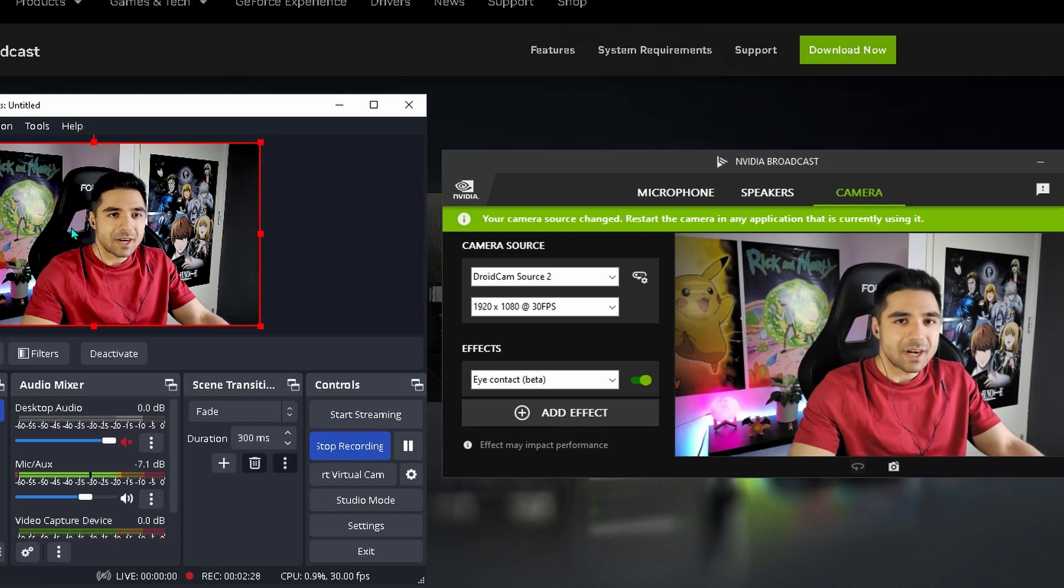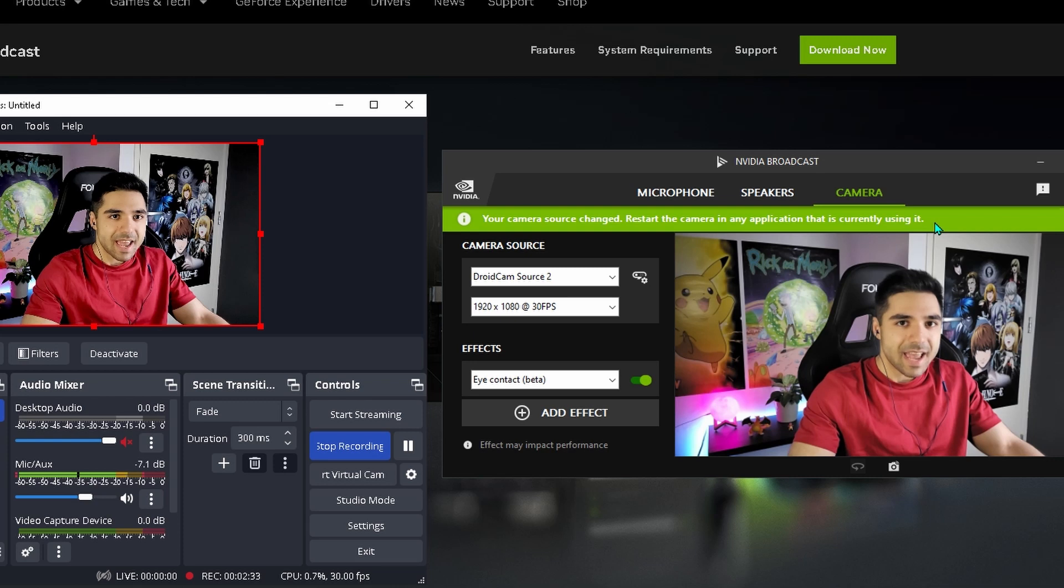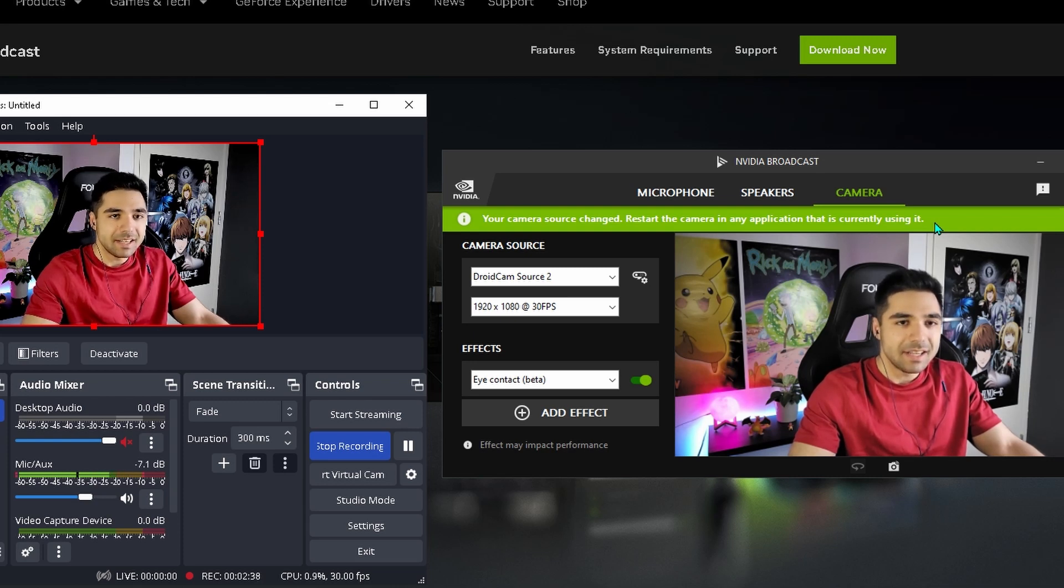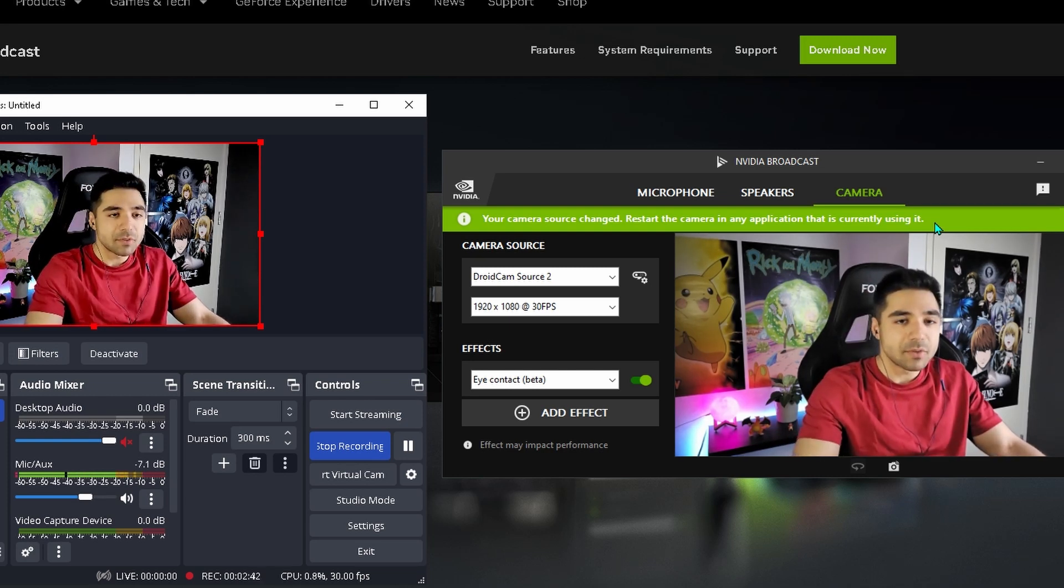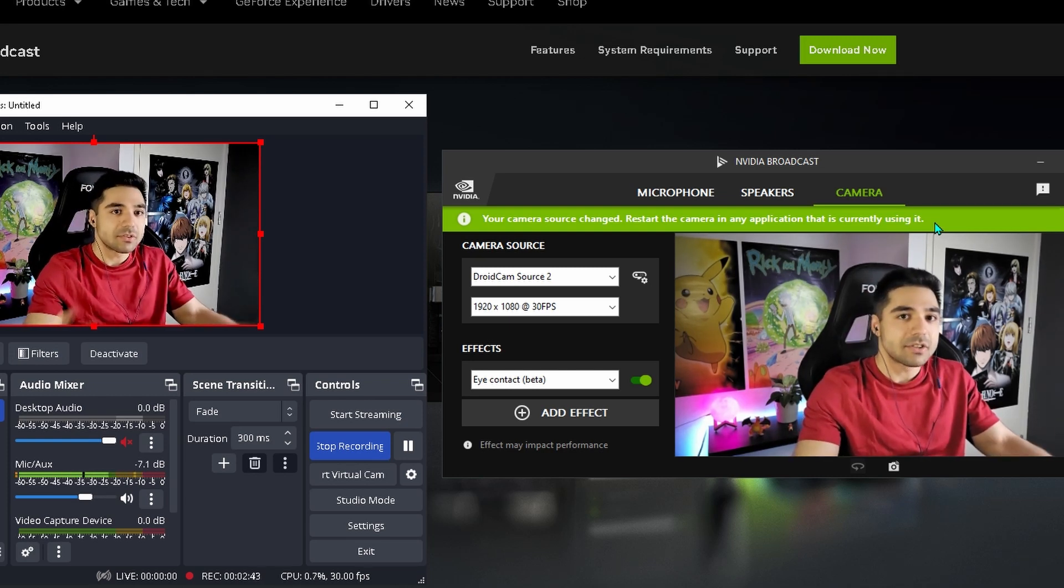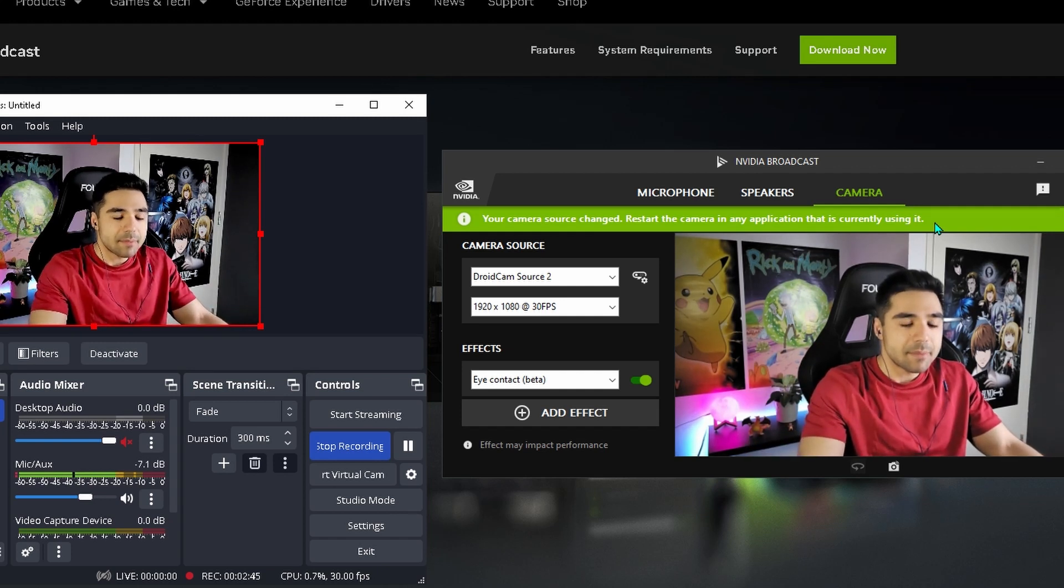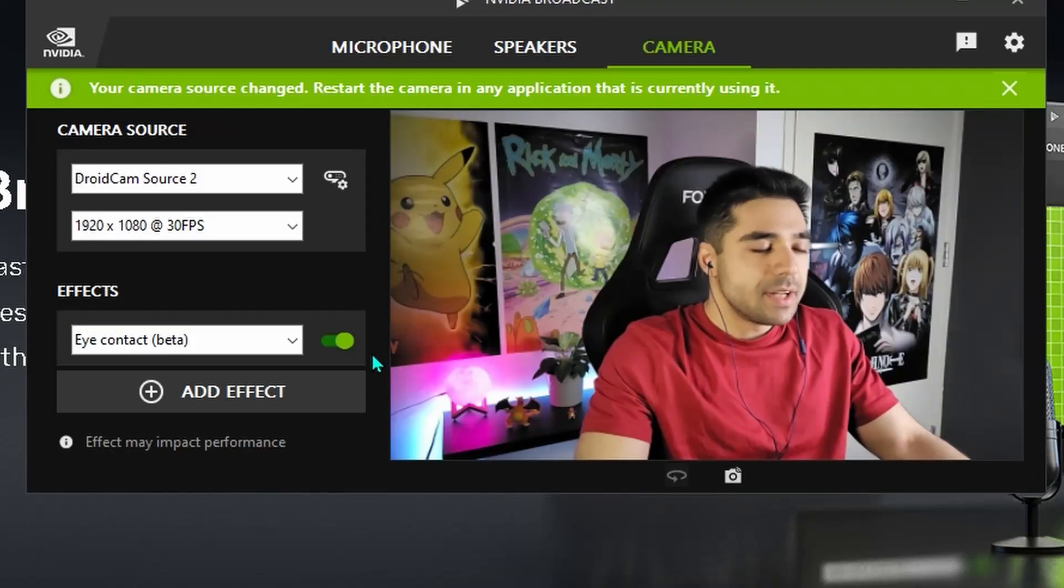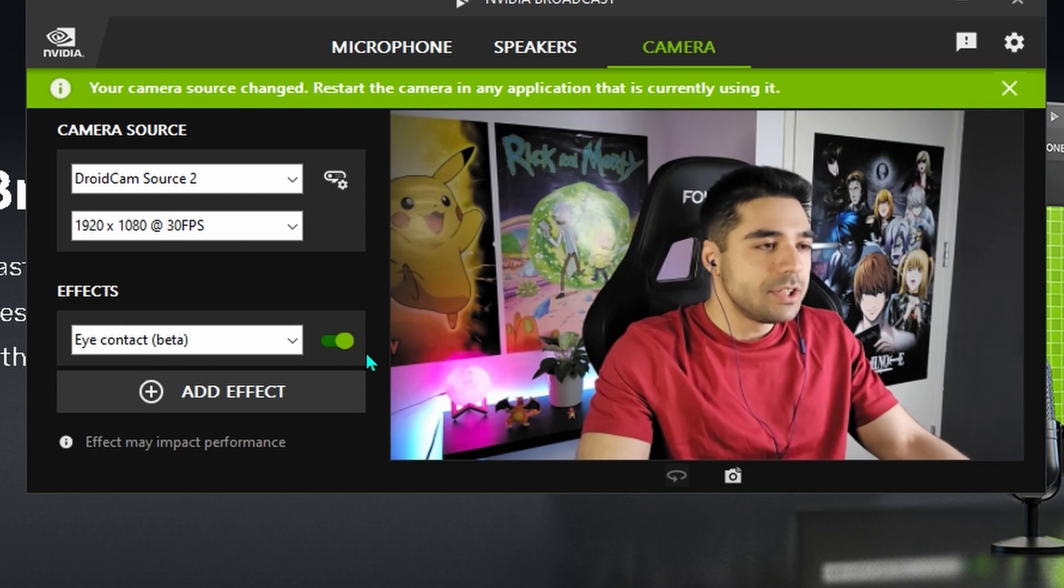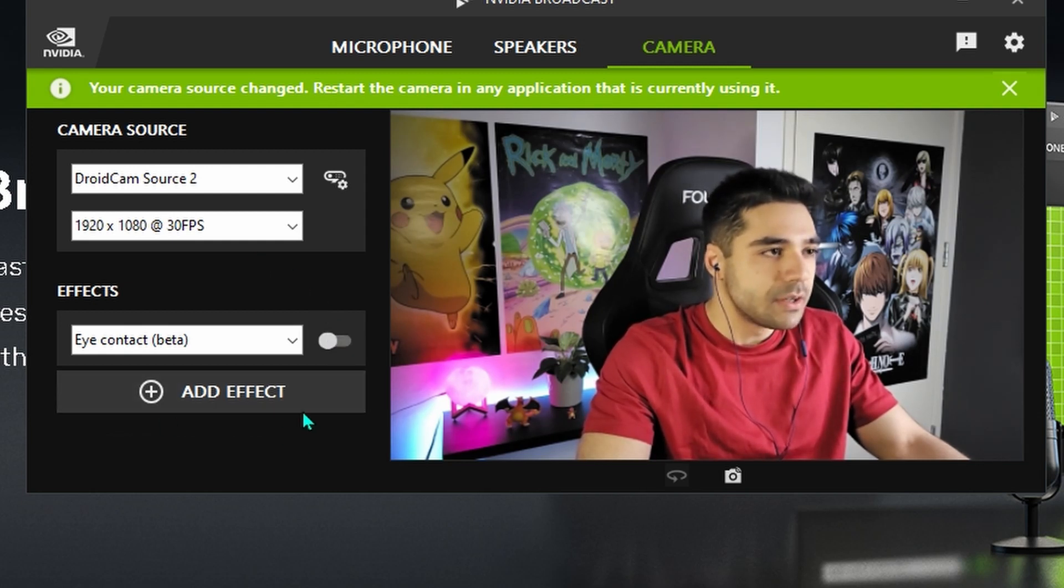So as you can see on the left thing, that is where I am currently really looking at. And the right one is NVIDIA just redrawing my eyes. And making it appear like I'm actually looking at the camera. So I could be looking at a script currently. And just reading up an entire script. And you would never notice. So that's a really cool feature in my opinion.